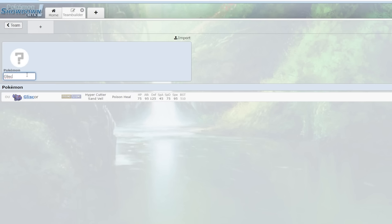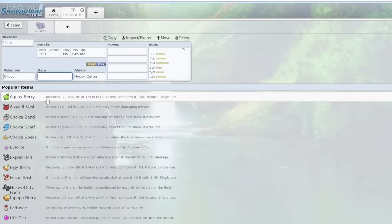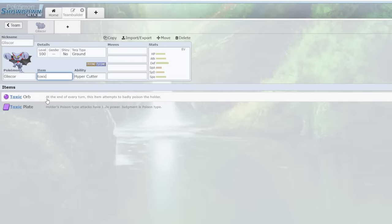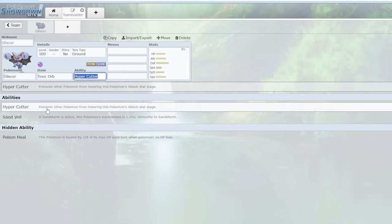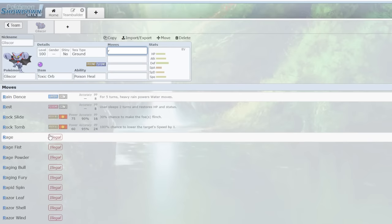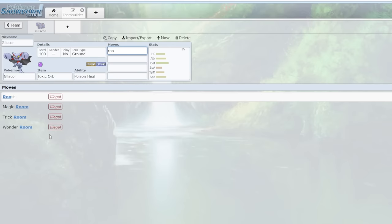But what you really have to look at here is its Toxic Orb moveset. So you always be running Toxic Orb and then Poison Heal. Now that is a lot of healing per turn and Gliscor doesn't get Roost anymore in Generation 9. So you don't have that, you have Protect instead.